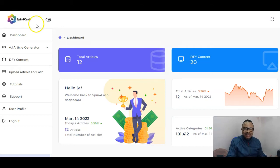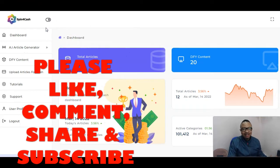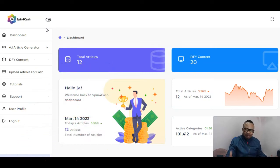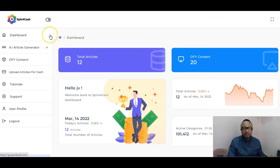Hey guys, welcome back to my channel. This is Mike of mycombodyway.com, where I review and promote cloud-based products, info products, and training courses that generally help you elevate your business and your life to the next level. Making money online is my focus, and I bring out products and programs that will definitely help you do exactly that.